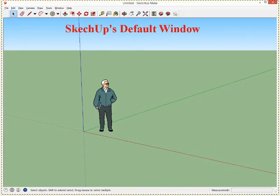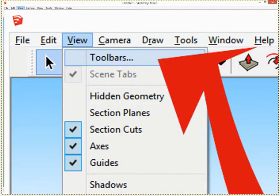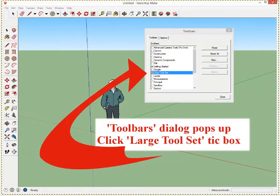This is SketchUp's default window. All you have to do is go to View at the top of the screen, to the View drop-down menu, and select Toolbars. There's a close-up of it, and then this dialog box comes up. You just click the Large Tool Set tick box.